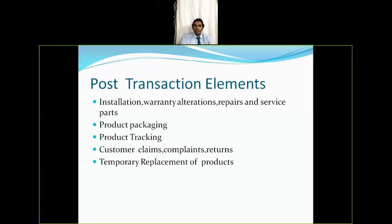The next post-transaction elements are product packaging and product tracking. Different environments require different kinds of packaging. Regarding product tracking, from the time an order is placed until the product reaches the customer, the customer needs to track the order — that is part of customer satisfaction. A customer who can properly track their order is a satisfied customer and can give good references about the product to others.